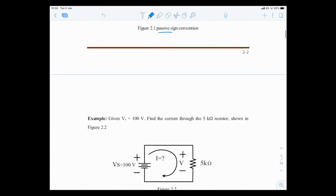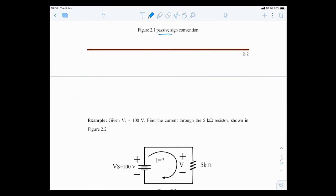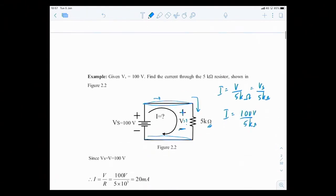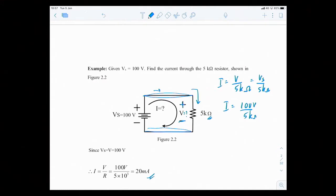Just an example: if you have this circuit with Vs equal to 100 volts and a 5k ohms resistor, you want to find the current I. The current I is the current passing through this 5k ohms. The voltage V here happens to be the same as Vs. So I would be equal to V over 5k ohms from Ohm's Law, but V equals Vs, so I equals 100 volts divided by 5k ohms — 5 times 10 to the 3. Therefore the answer I is 20 milliamps.